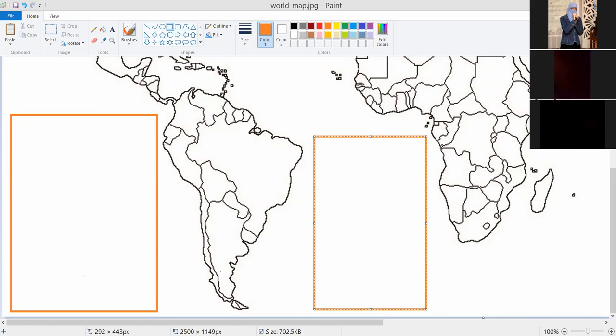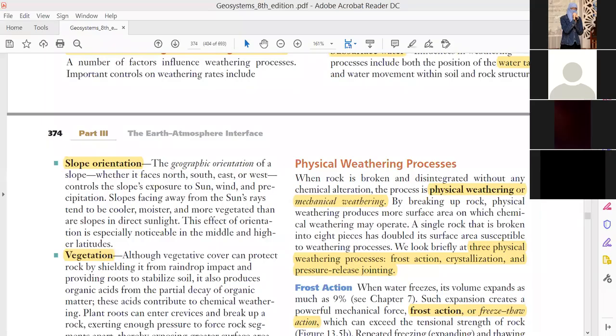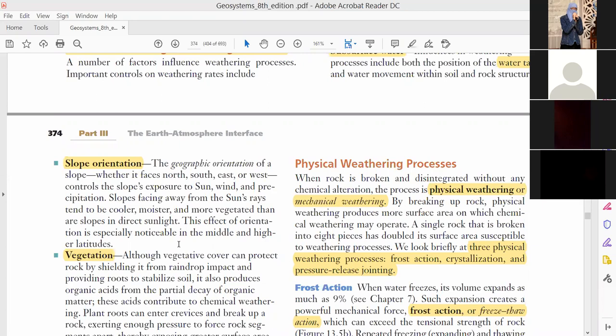Okay, now let's come back to chapter number 13 for Chemical Weathering. So Chemical Weathering, let's continue chapter 13. We discussed physical weathering yesterday. We discussed frost action.